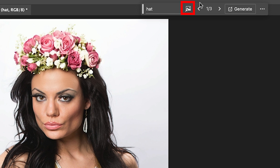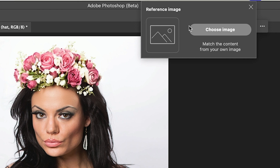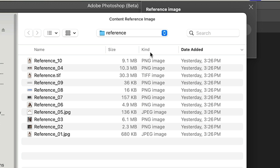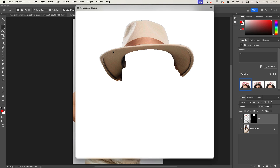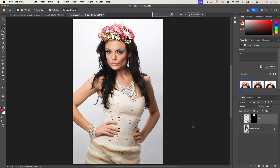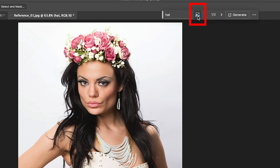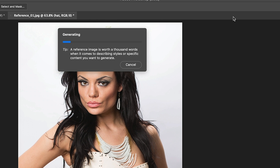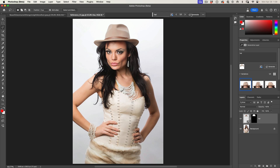Now, if I click on this icon here for reference image, I can choose an image that I want to work with. Here's a picture of a hat. Notice I've isolated the background — it does not work well if you don't do that. Choose Open. That icon tells us we're now using a reference image. Let's hit Generate, and as you can see, this works a lot better.